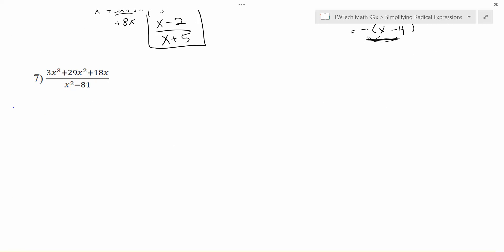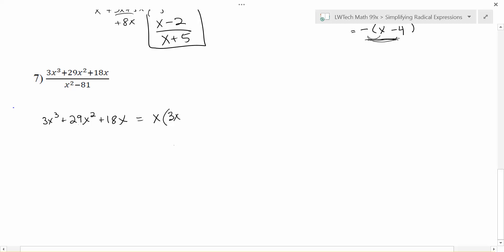One last example with simplifying. Everything is next to pluses or minuses, so you have to factor before you can do anything. On the top we have 3x³ plus 29x² plus 18x. I notice all terms have an x, so I pull out the x first — 3 doesn't go into 29, so I can only pull the x — leaving x times the quantity 3x² plus 29x plus 18. I still have an x² inside, so I need to factor this trinomial into two binomials.